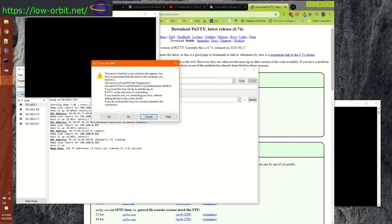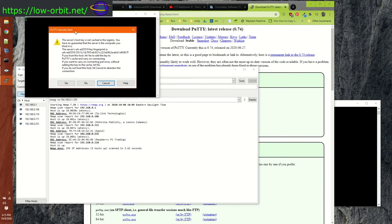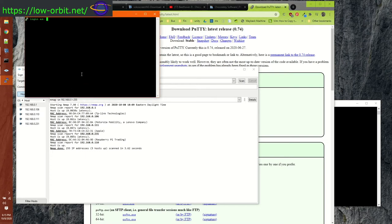It asks us: we don't recognize the fingerprint. That's expected because we've never connected to this host before. If we had connected before and this alert came up, it might indicate something suspicious on the network. But the first time you connect, just say Yes. Now type in your username — the default is 'pi'. I'm still using that username, so type 'pi' and then type in your password.